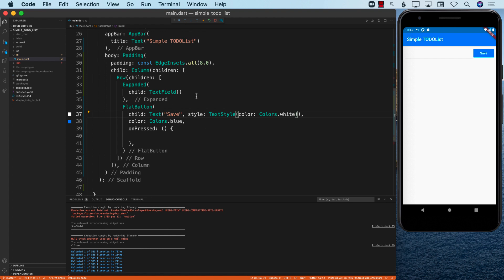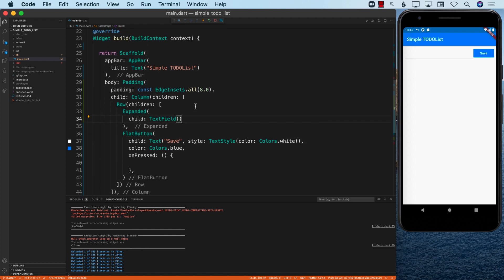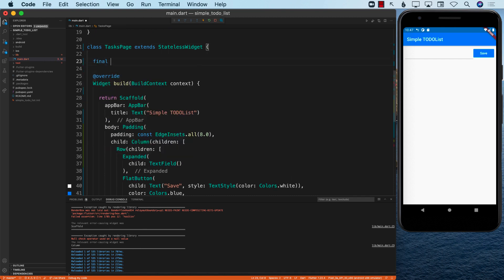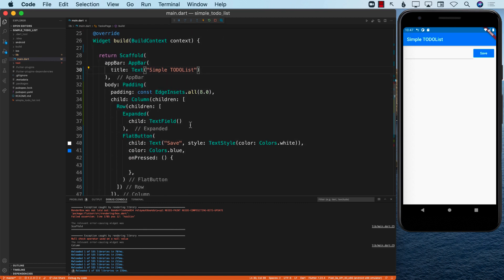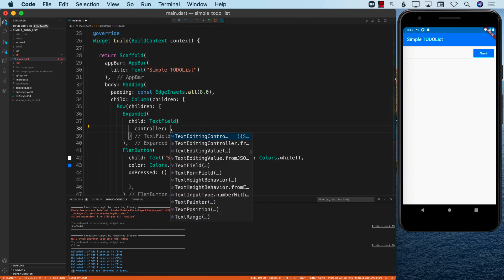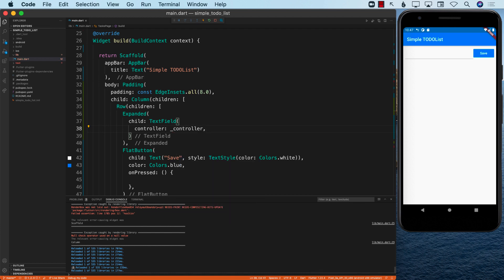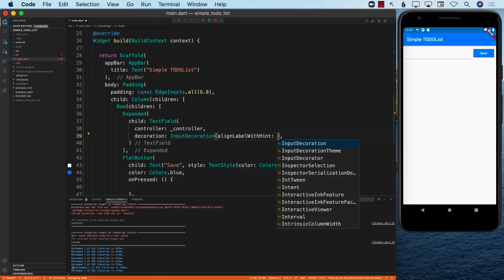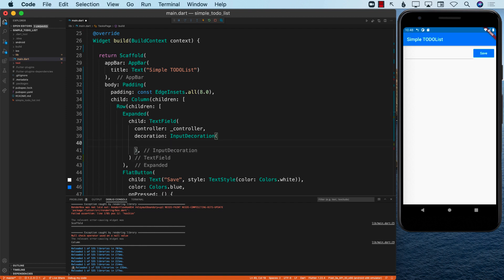Now the question is how do we access the text field value? We can create a TextEditingController. The TextEditingController is responsible for getting the value from the text field, clearing the value, and other operations. We assign it as a private variable _controller and pass it into the TextField via the controller property. For the decoration — the look and feel of the text field — I'll just add hint text that says 'Enter task'.